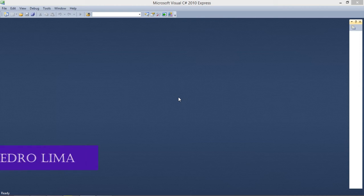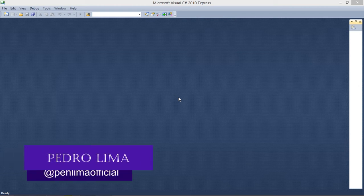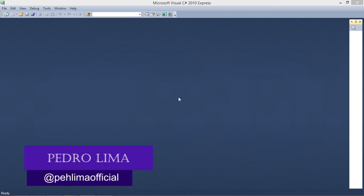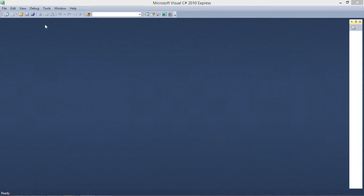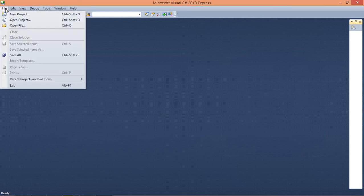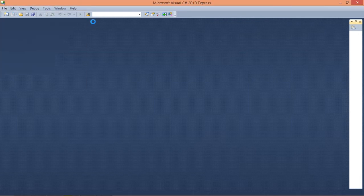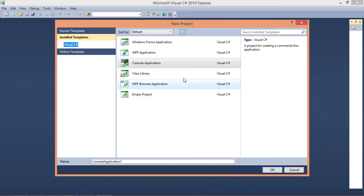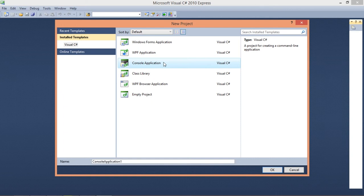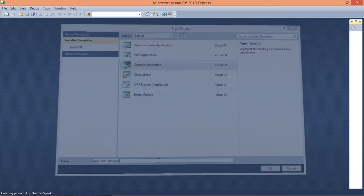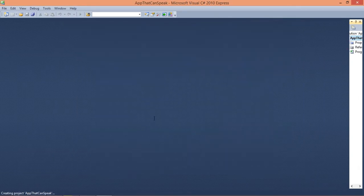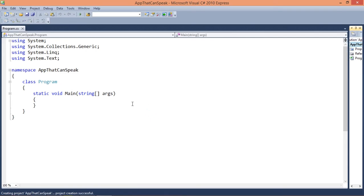Hello YouTube, welcome to another video. In today's video I'm gonna show you how to make speech synthesis in C-sharp or .NET. So in order to do that we are going to create a new project. I'm gonna select a console application and I'm gonna name it app that can speak.